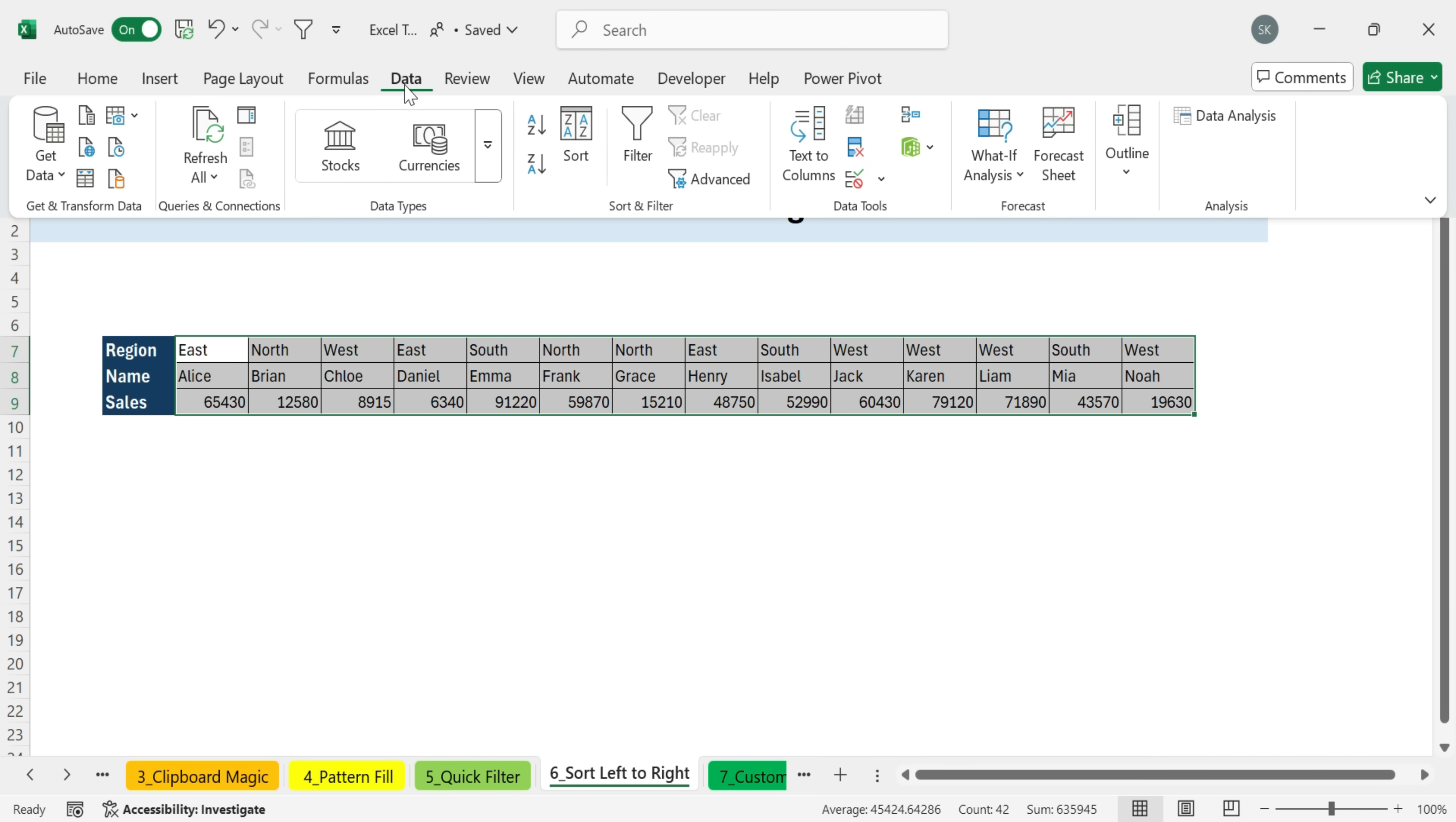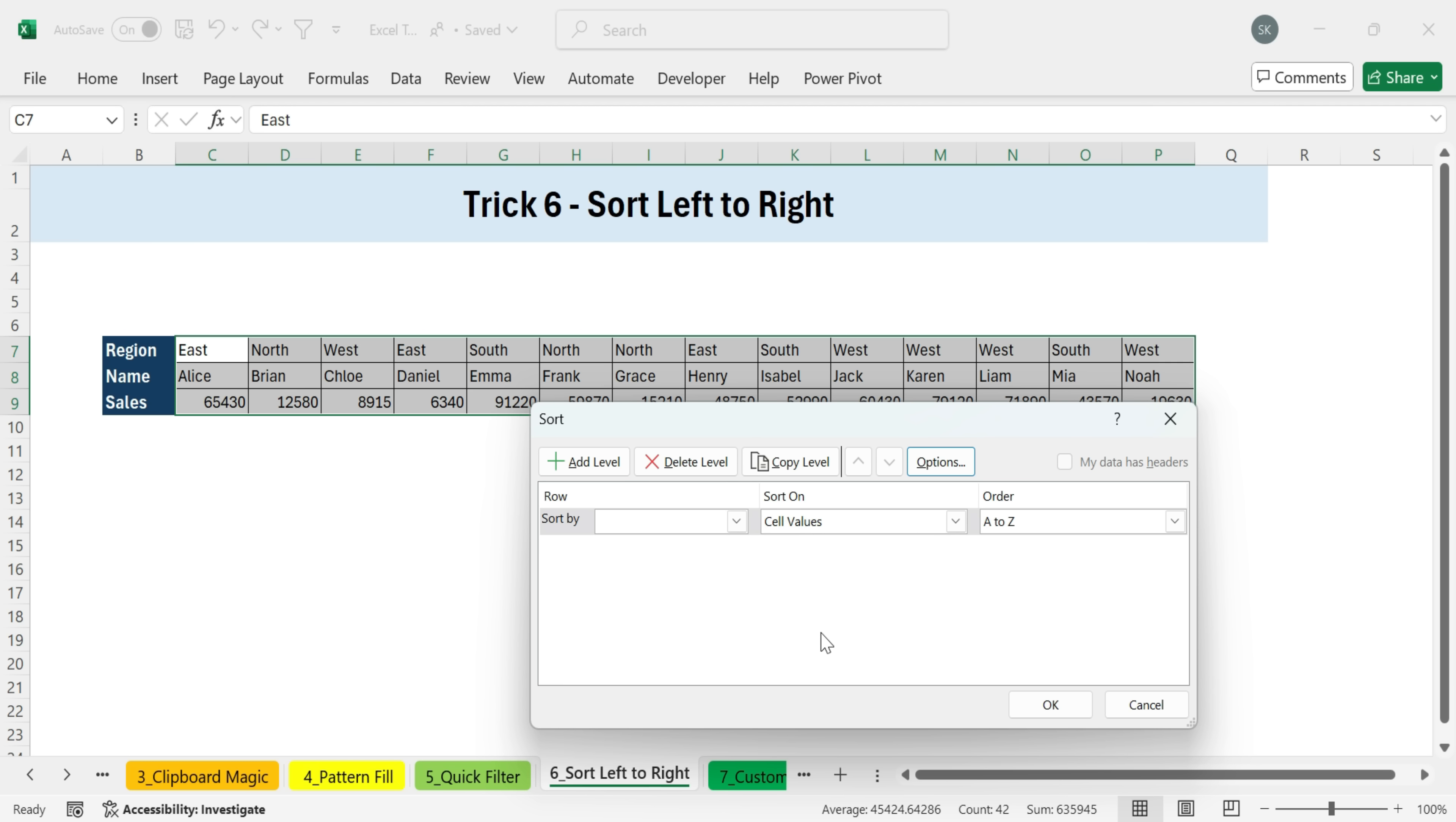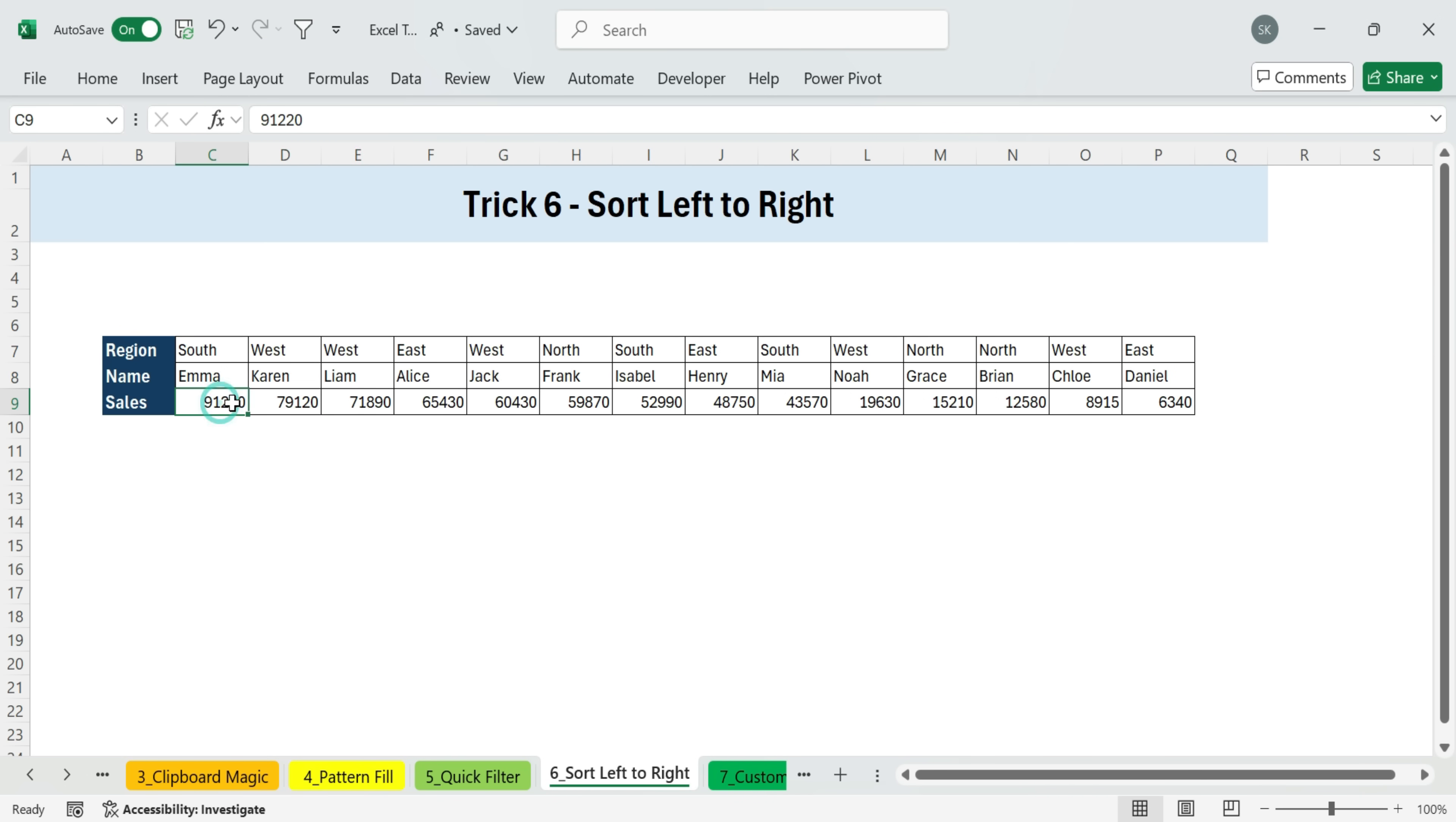Go to the data tab and click sort. The sort dialog box opens. Here, click on the options button. By default, the orientation is sort top to bottom. Change it to sort left to right. Click OK. Now choose the row you want to sort by. In this case, I'll choose row nine, sales. For order, select largest to smallest. Click OK. And now the row is sorted. The largest sales value appears on the left and the numbers decrease as you move right.